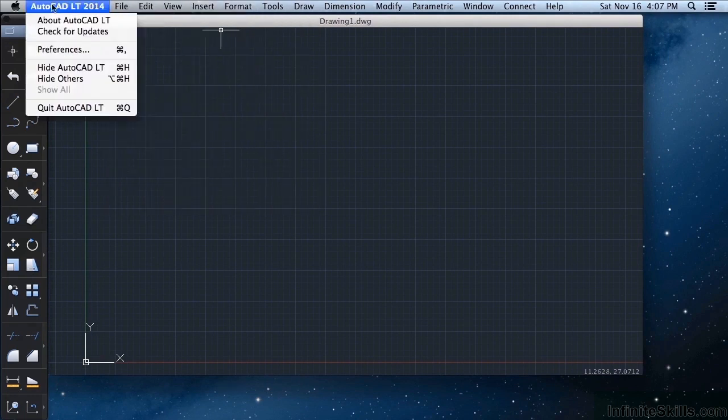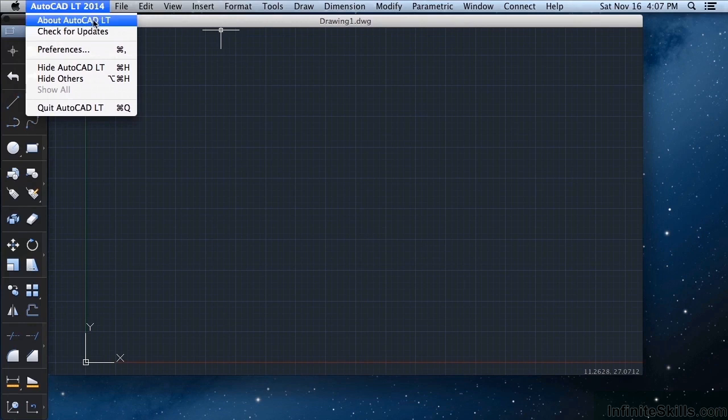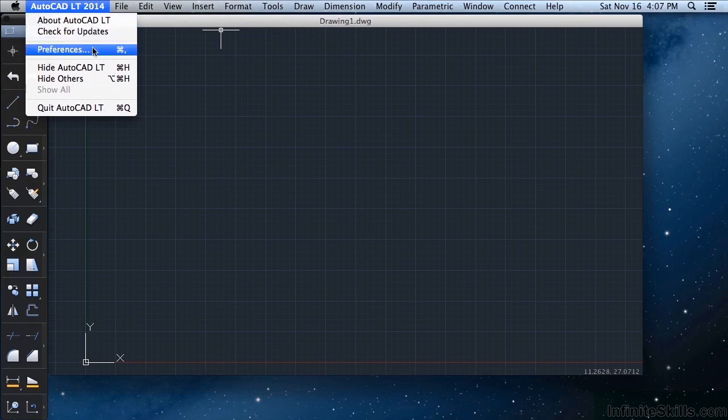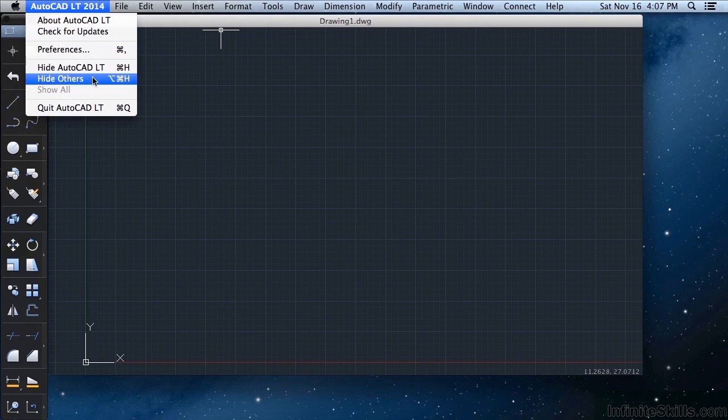This is the AutoCAD LT button. It will give you information about the software. Check for any updates. Go to your preference settings. You can hide it. You can hide others. Or you can even quit the program altogether.